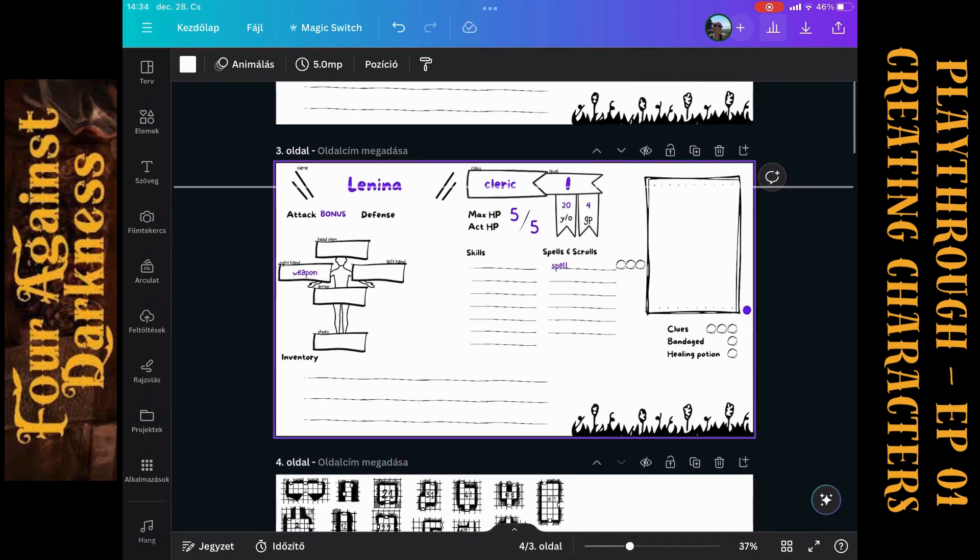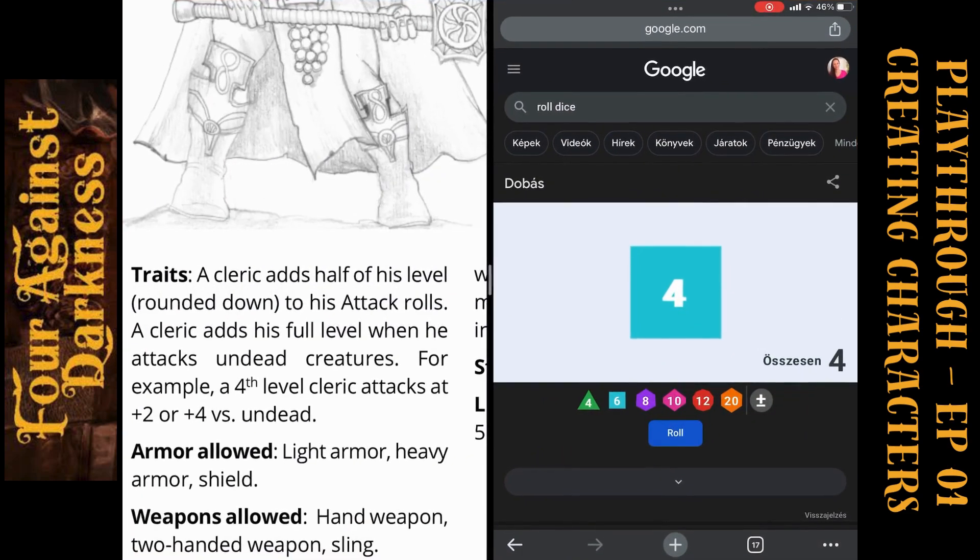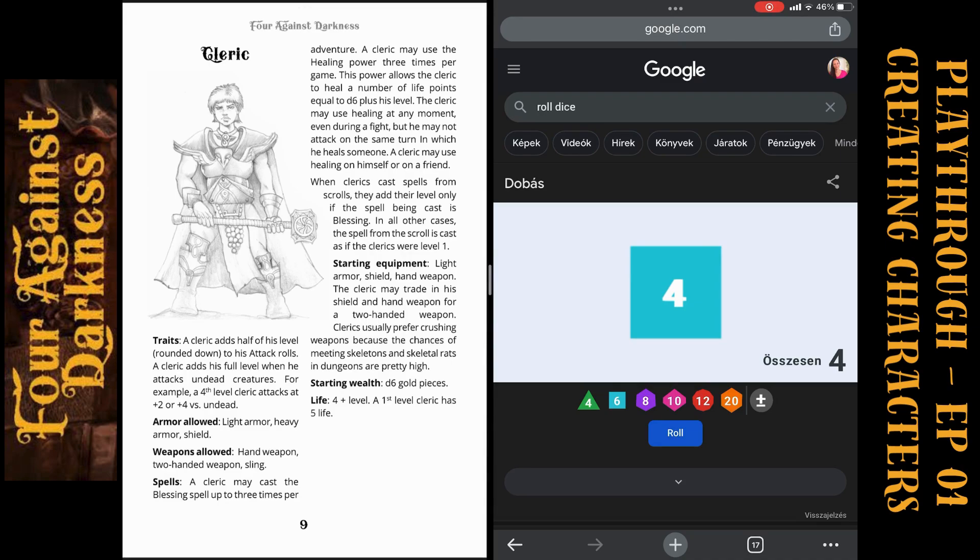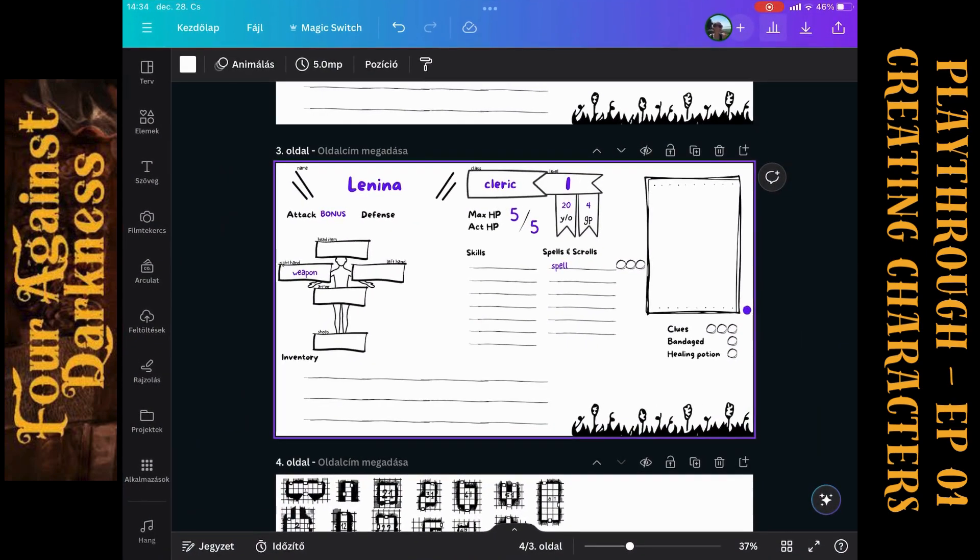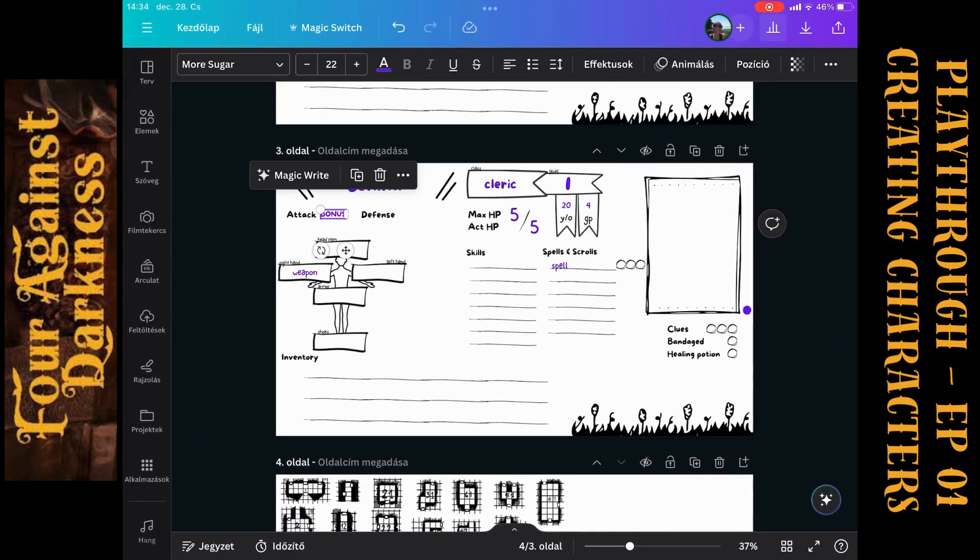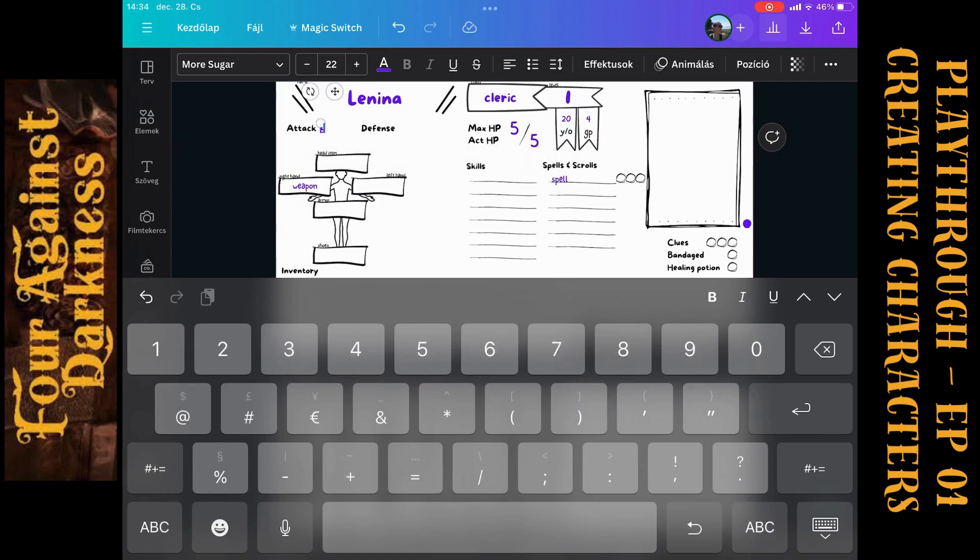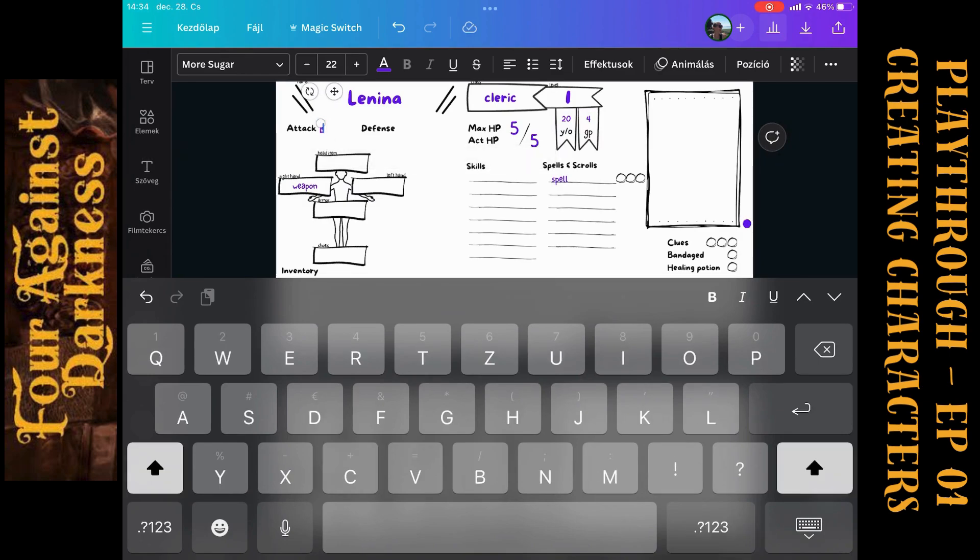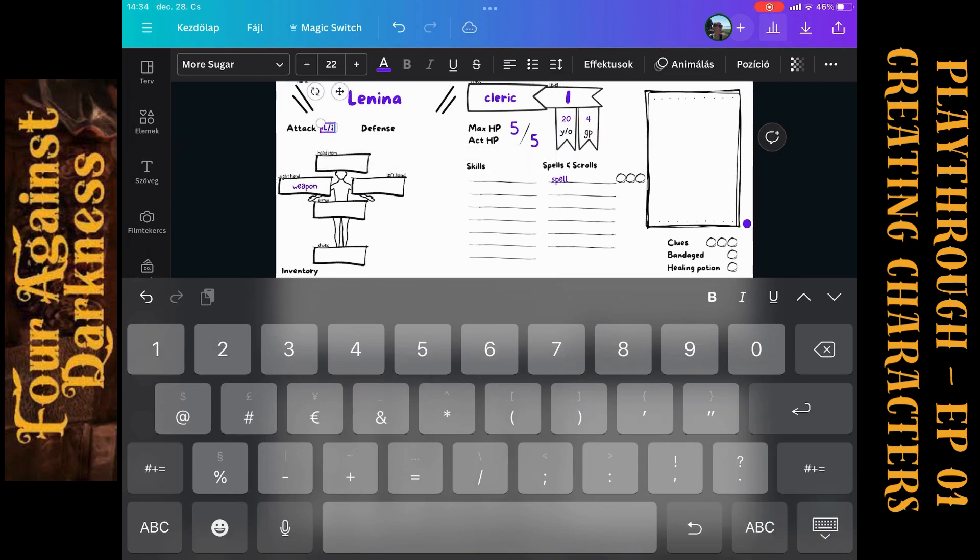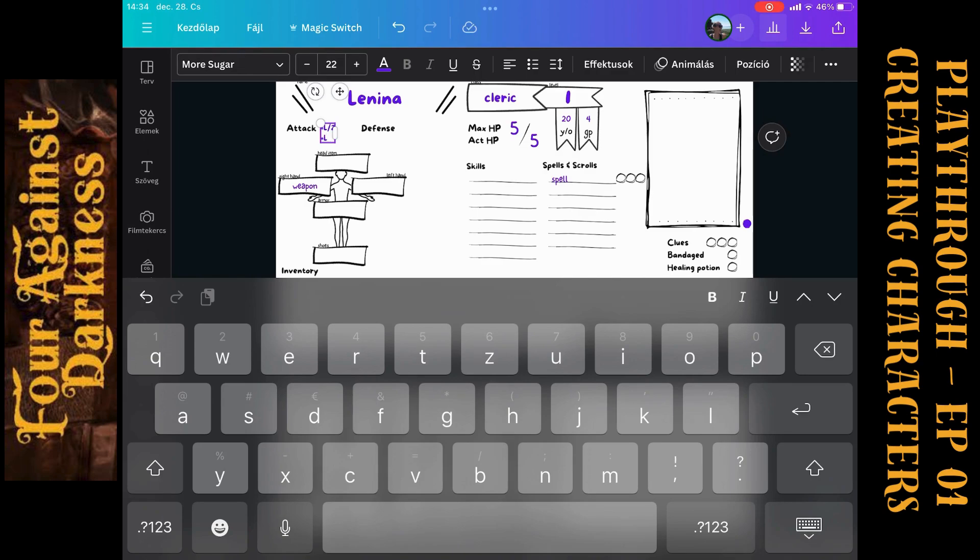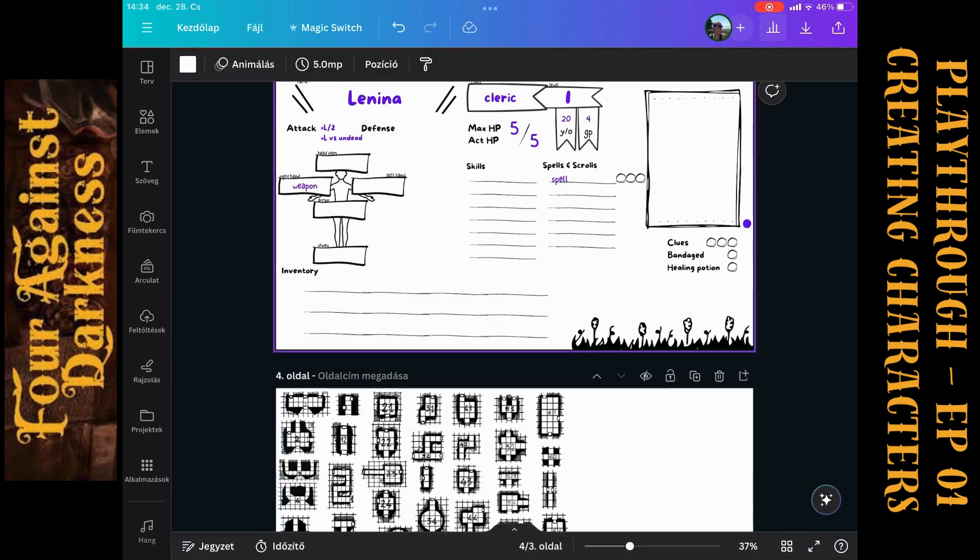What are the traits of the cleric? The cleric adds half of his level rounded down to his attack rolls and adds his full level when he attacks undead creatures. So we will have two types of bonuses. One is plus L half. This is the normal. And the other one is plus L, so plus level versus undead creatures. We have the attack traits.